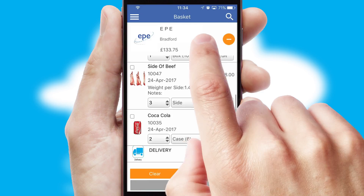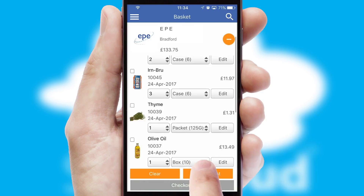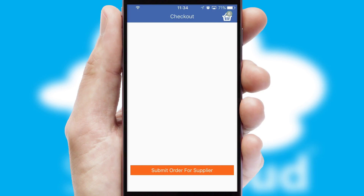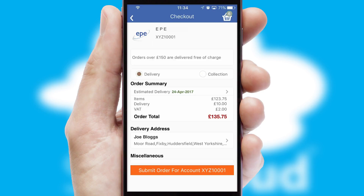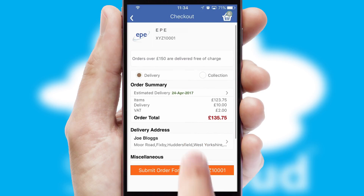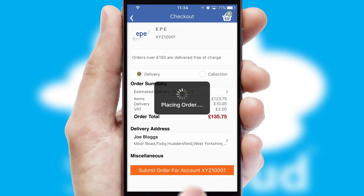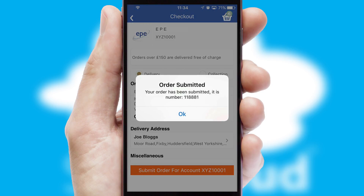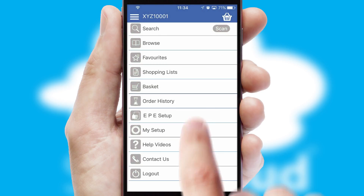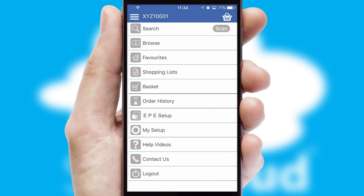Once the basket is complete, all the order information will be presented at the checkout. SwiftCloud also supports click and collect functionality. Finally, after submitting the order, you and your customer will receive a PDF confirmation and the order is imported into your ERP system.